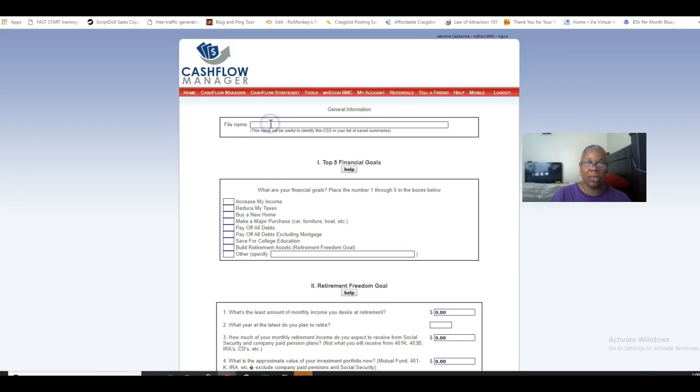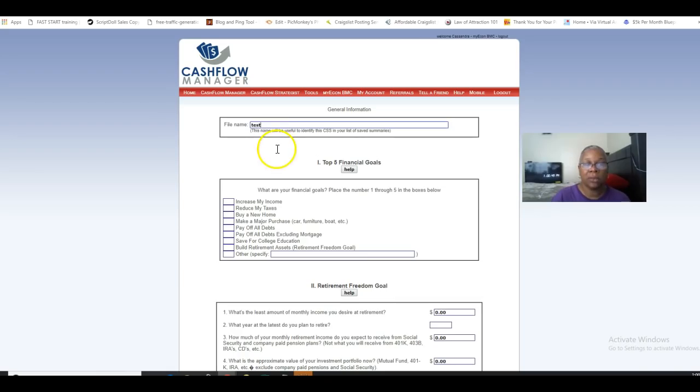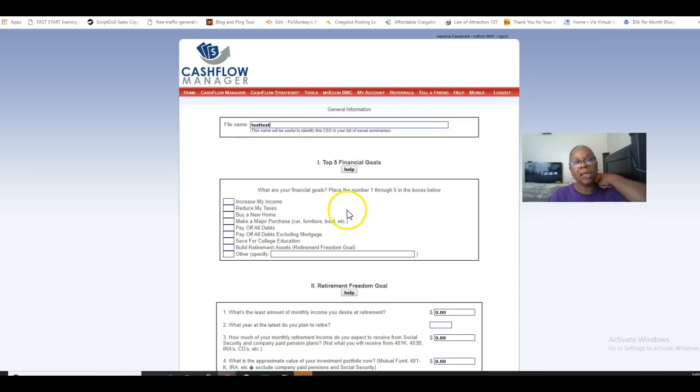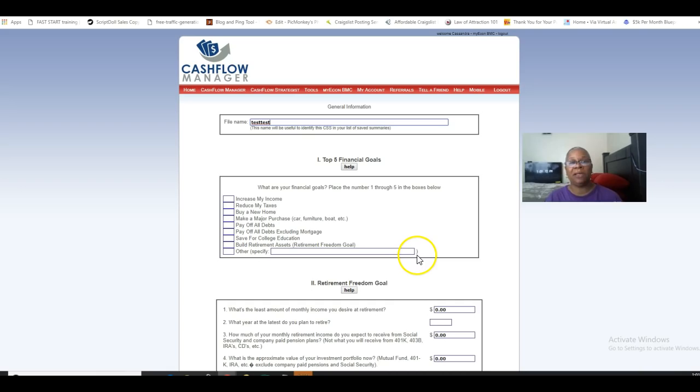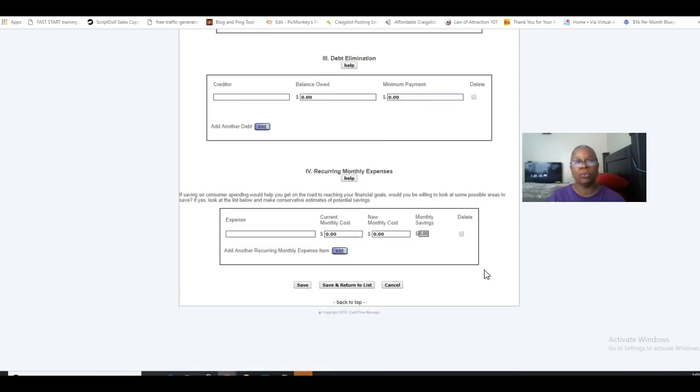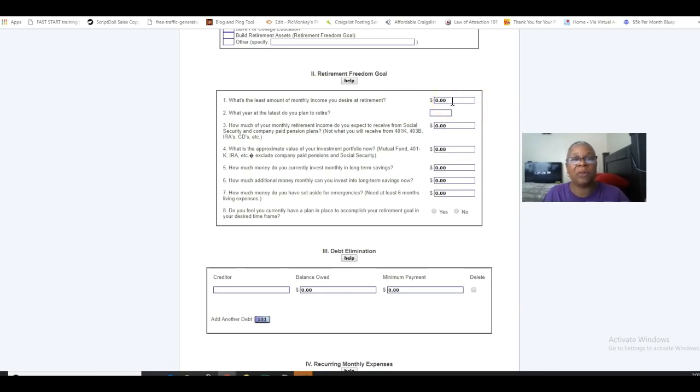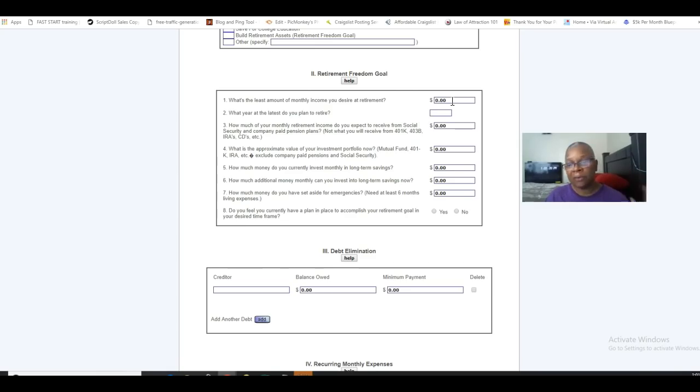We're just going to call it test. What are your top five financial goals? As you can see here, I would come down here and look. Is it to increase my income, reduce my taxes, buy a new home? What are your retirement freedom goals? Of course, you would put in whatever your amount is. Here, mine might be $10,000 or $15,000. Yours might be $3,000. Whatever it is that you think would suffice for you for a monthly retirement, what you can live off comfortably without any worries, without borrowing anything from family. This is that section for you.